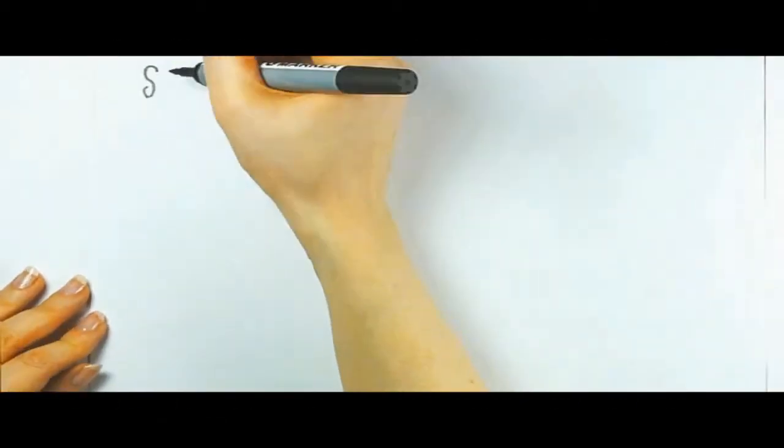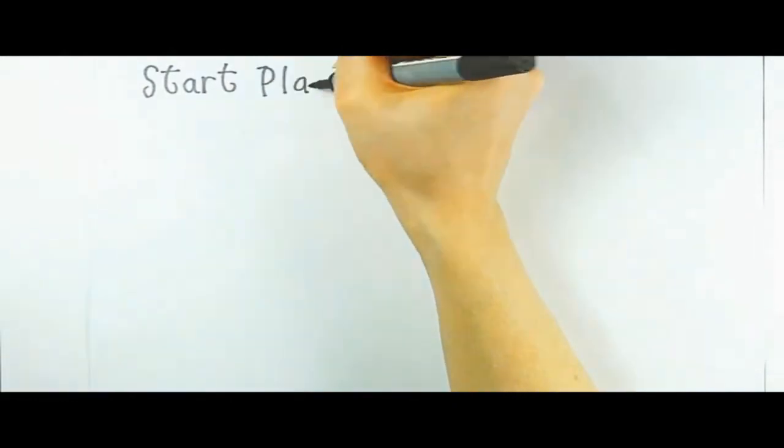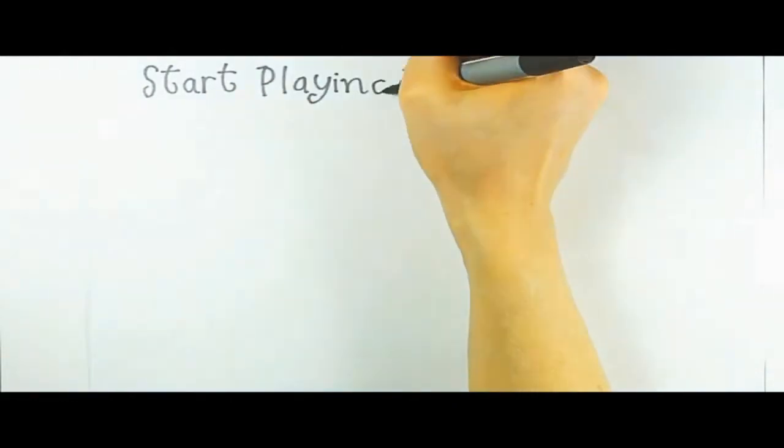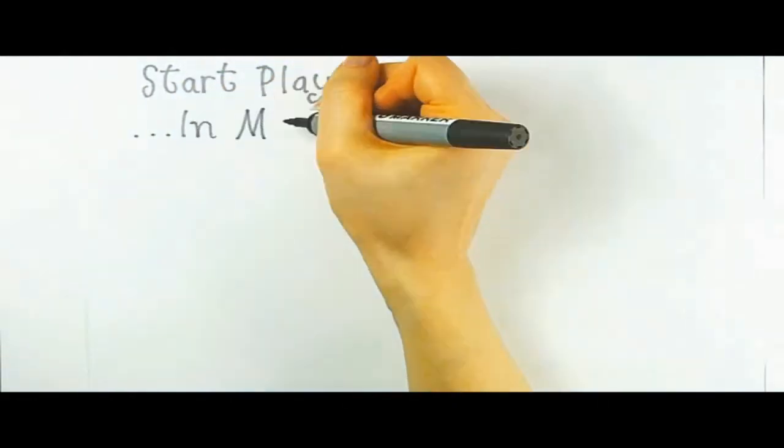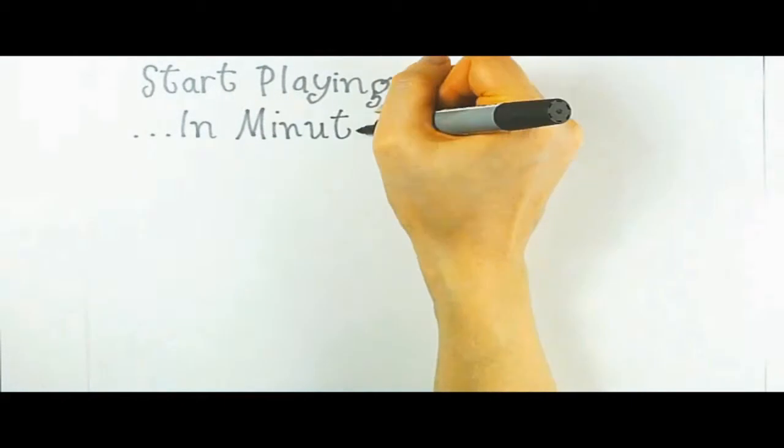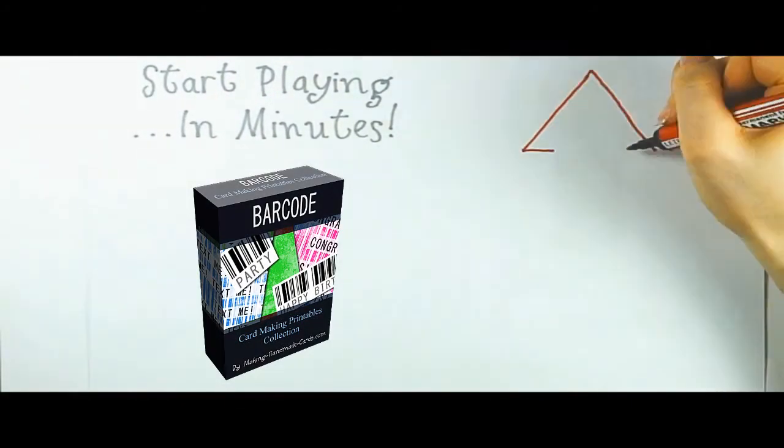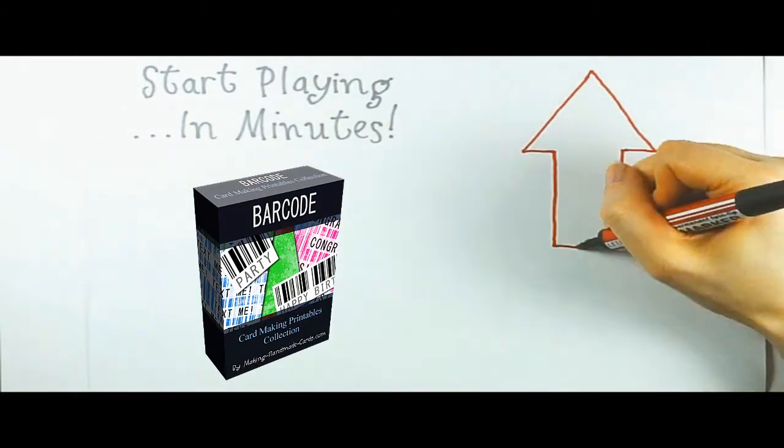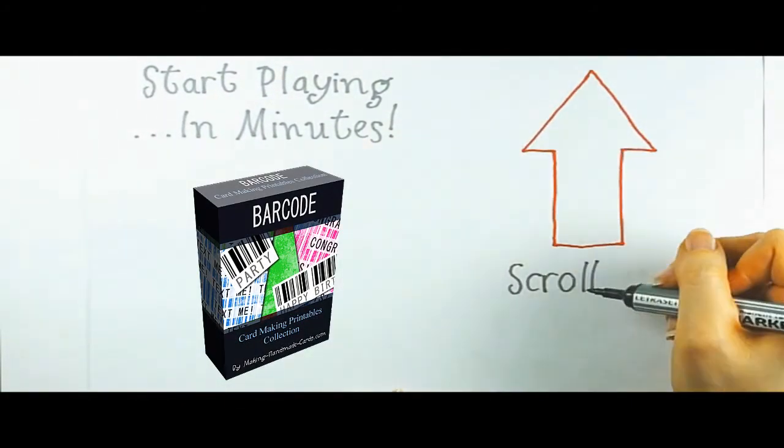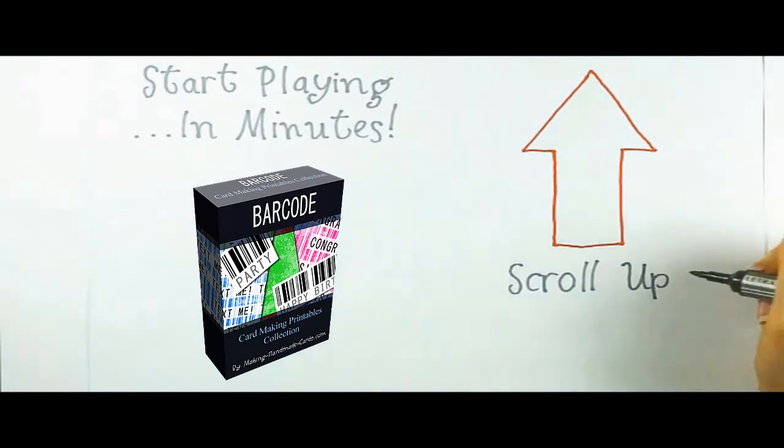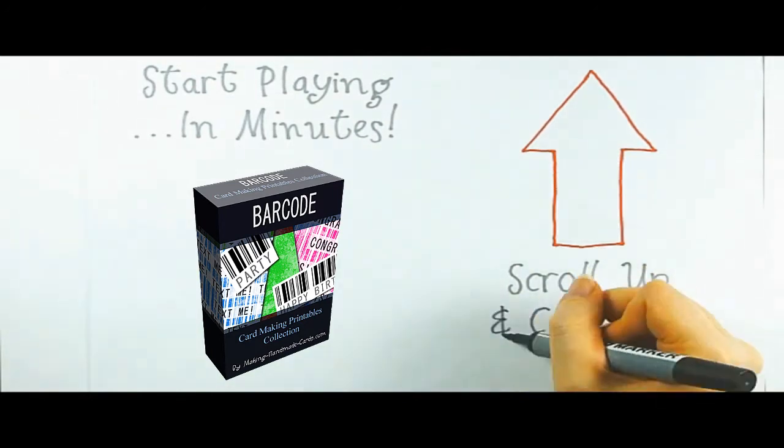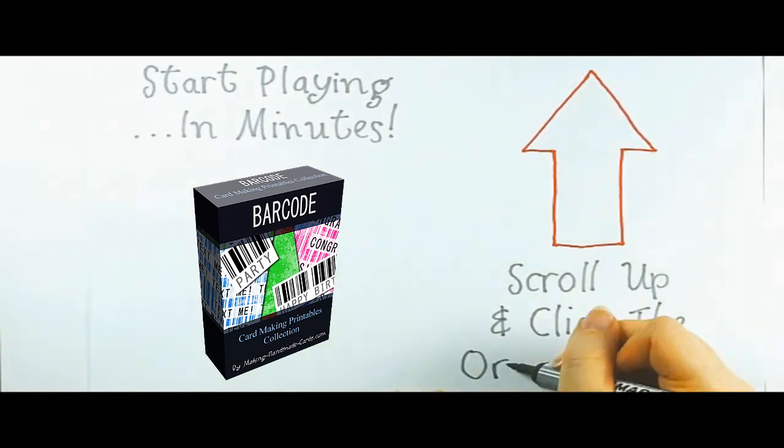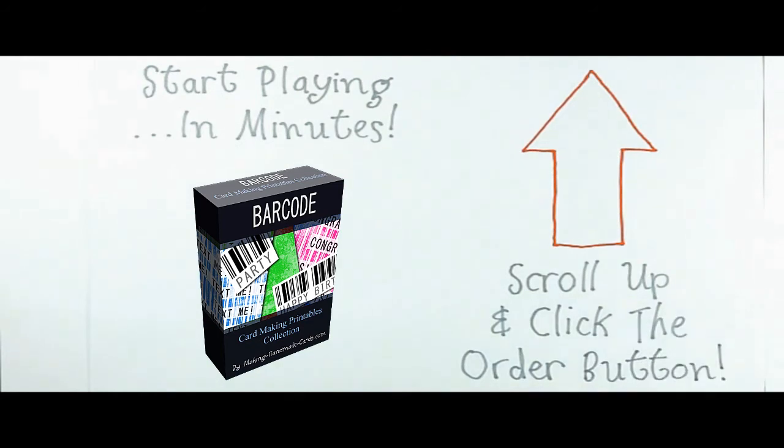And the good news is you can get started straight away. Scroll back up to the top of the page, click the button to order, and you'll be exploring this fabulous kit within minutes. Just go back to the top of your page and click the button to place your order straight away.